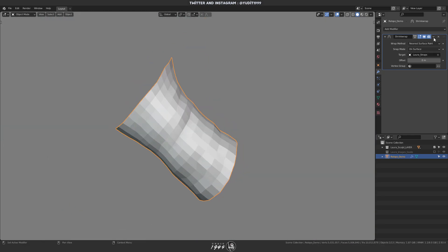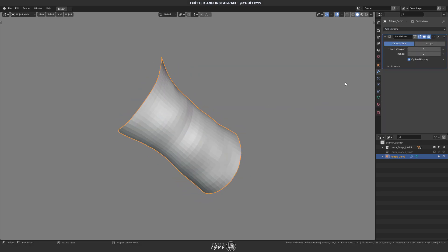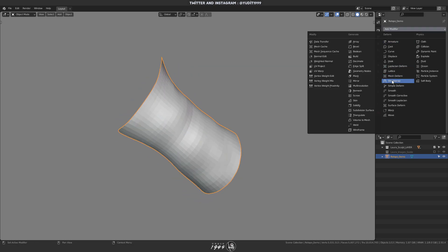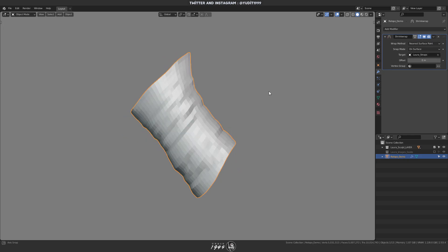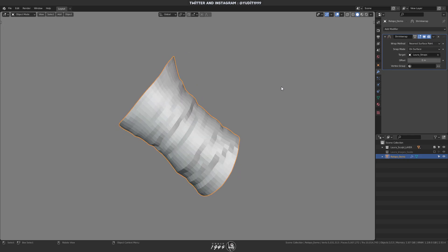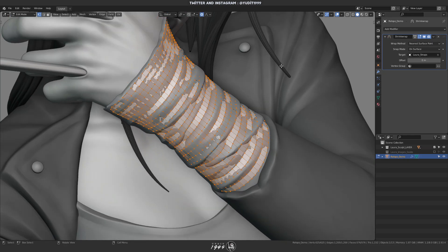So my workflow to do this is using subdivision surface, applying it, and then using shrink wrap modifier and then use the model that I want to get the details from as the target mesh.